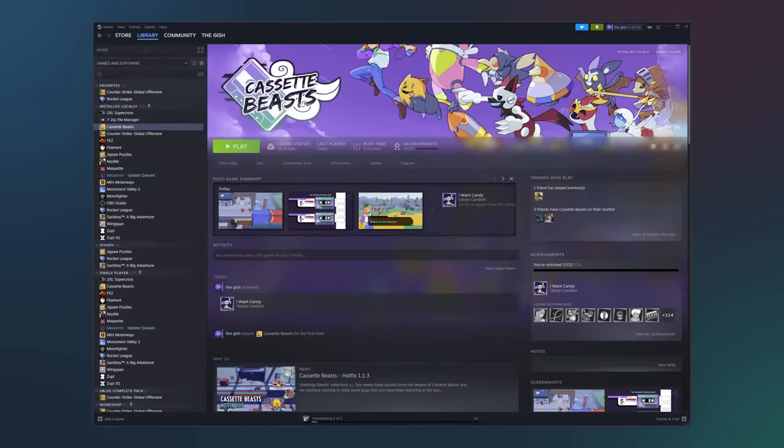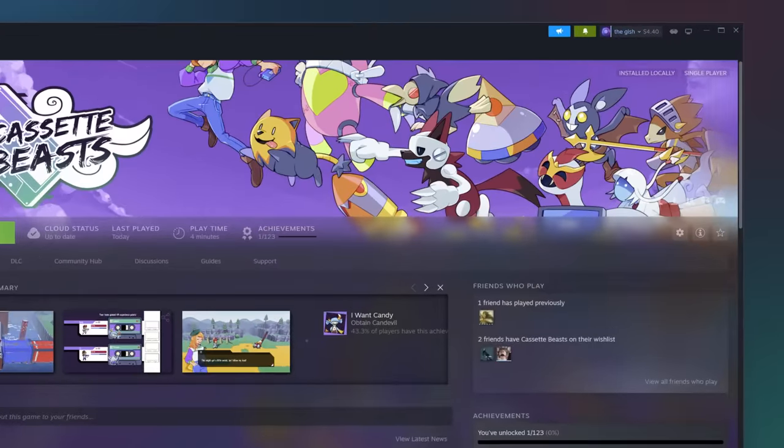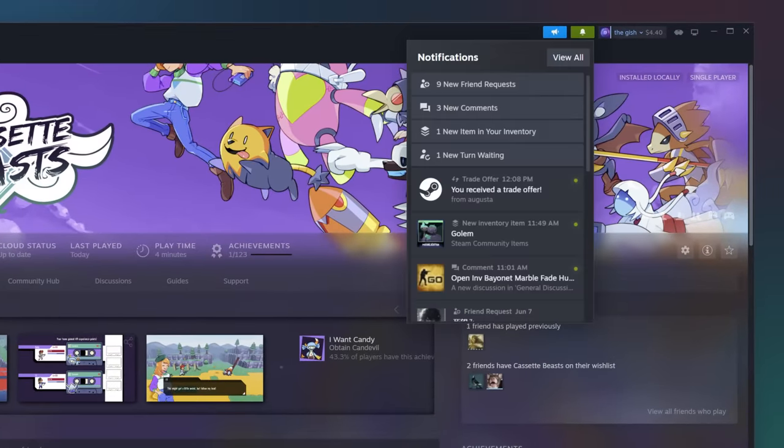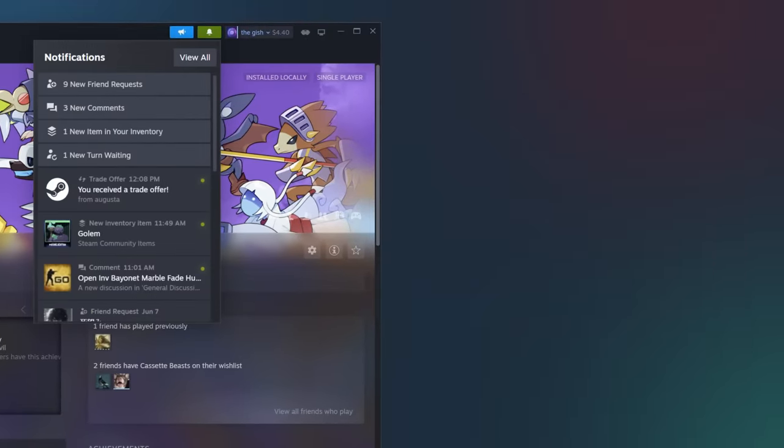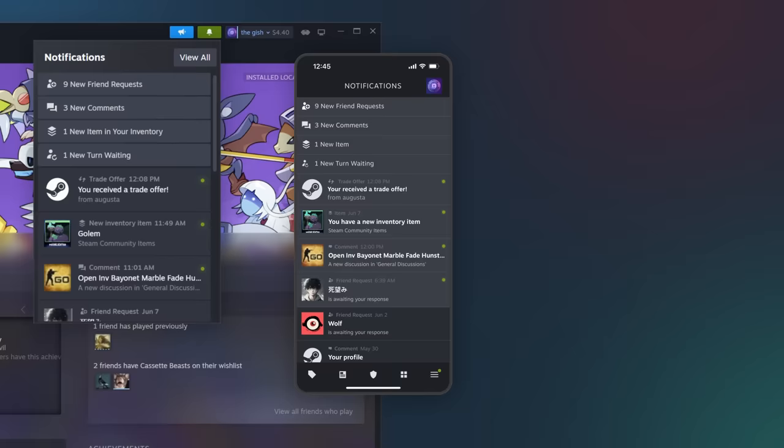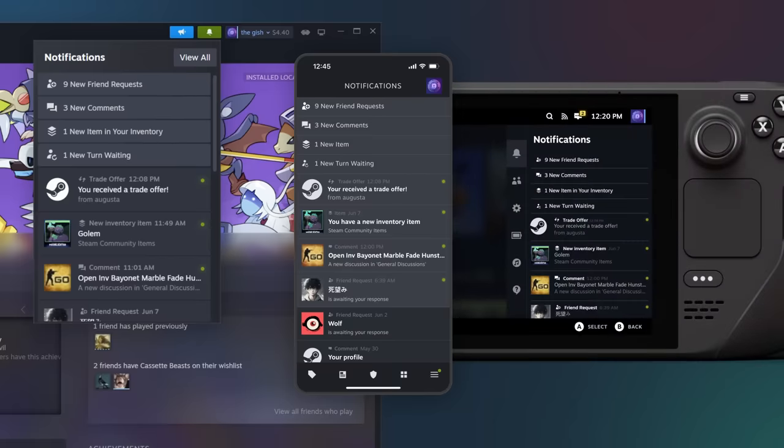We're also shipping new features and improvements to existing features. For example, notifications are now richer and more useful. You can control what you see and where.